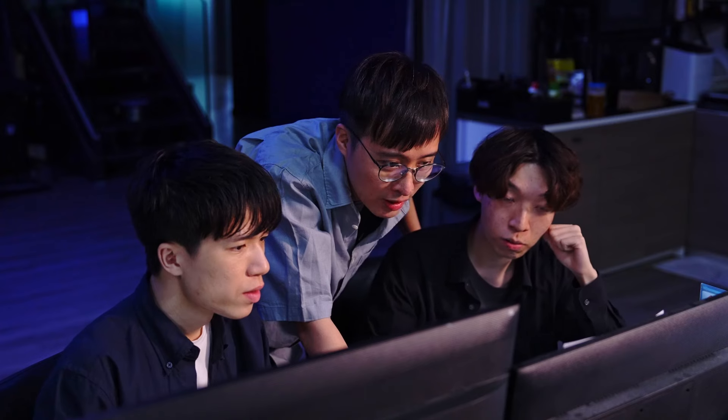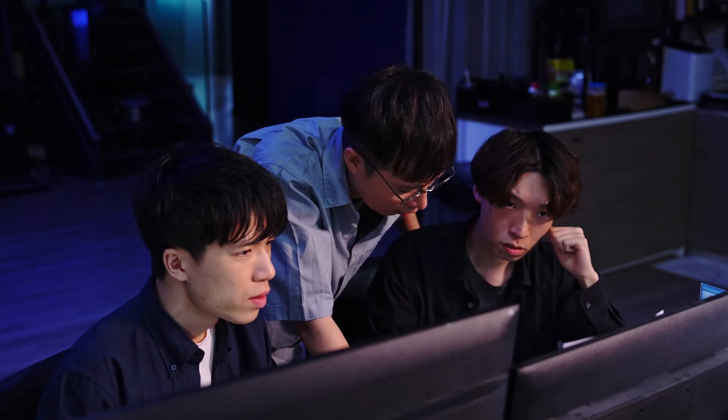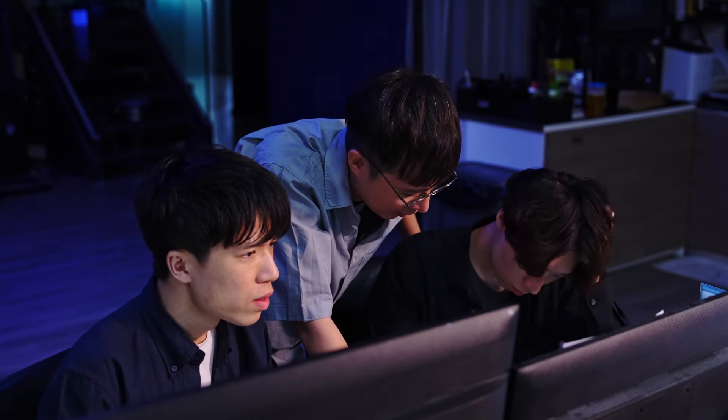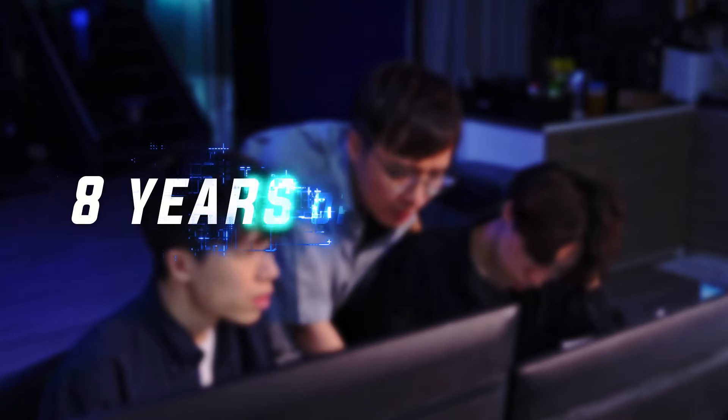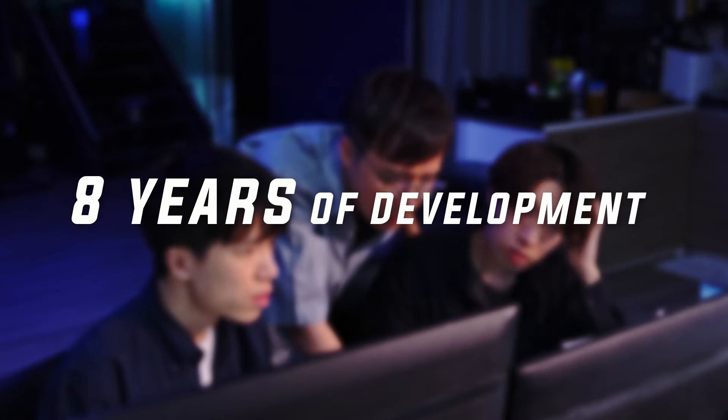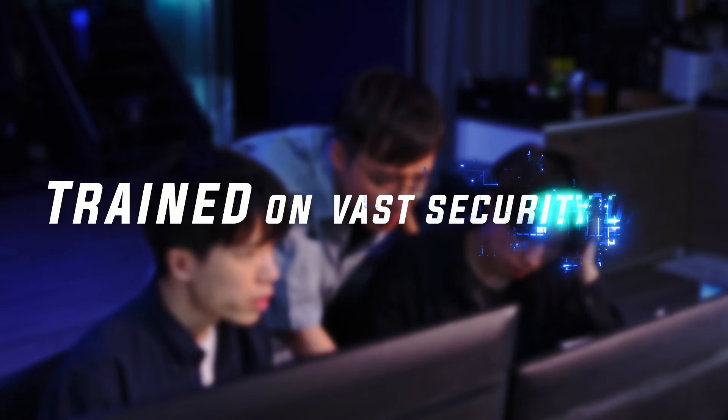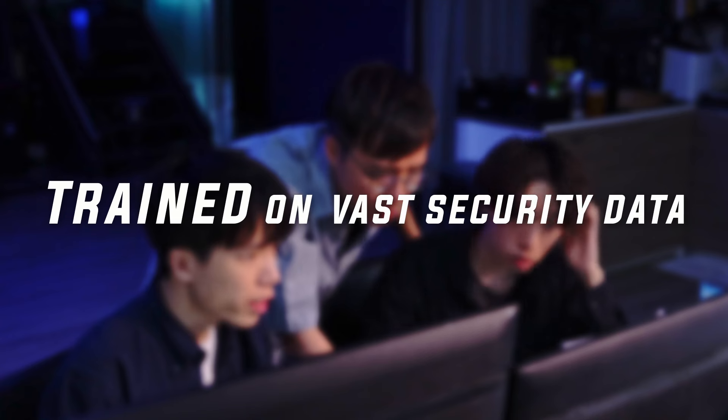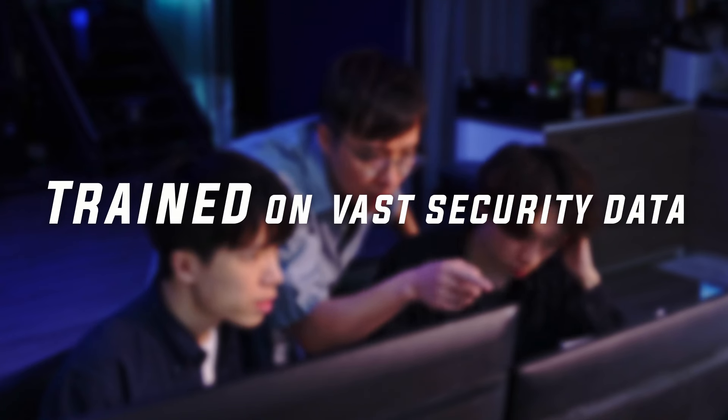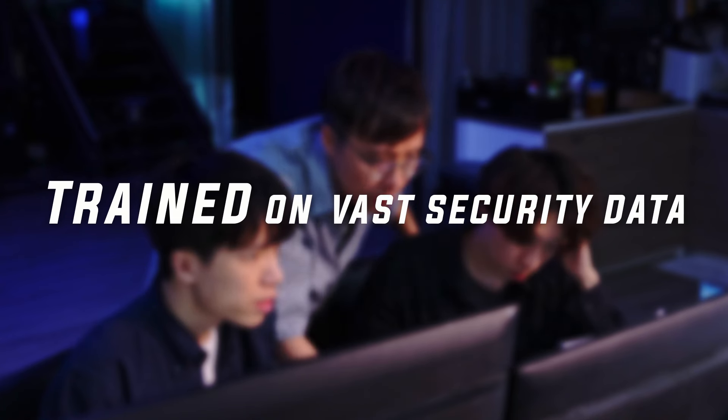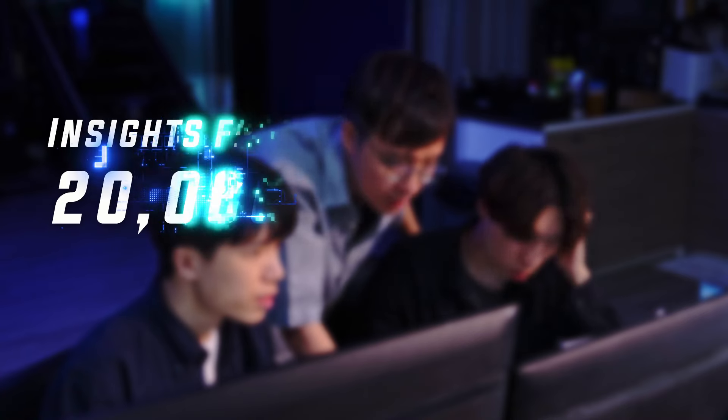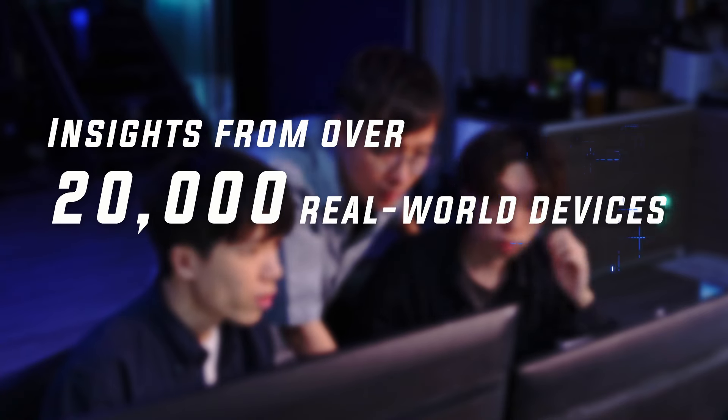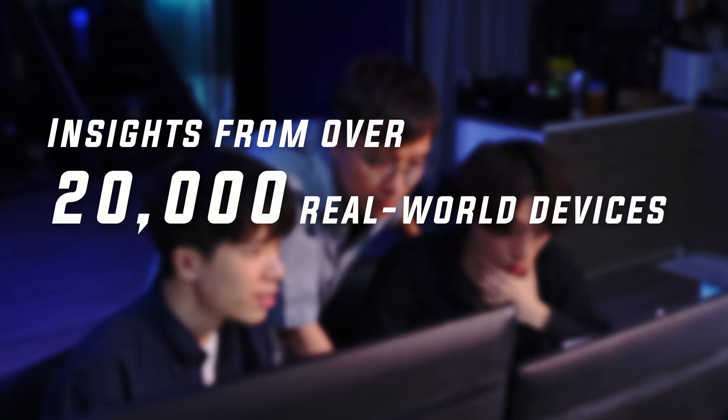Sangfor Security GPT: where generative AI meets cybersecurity. Born from over eight years of development and trained on vast security data, it deeply understands and navigates the intricate world of cyber threats. Harnessing insights from over 20,000 real-world devices, it is continuously evolving and offers unmatched precision in security detection and investigation.